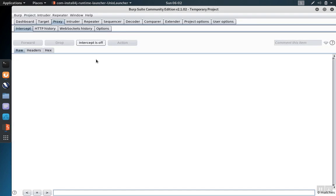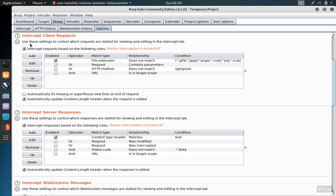When you first start intercepting with Burp Suite it's important to note that you have to make sure that the intercept request and intercept responses are both checked.